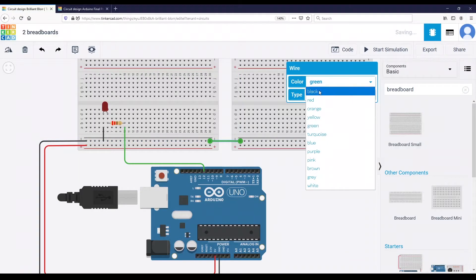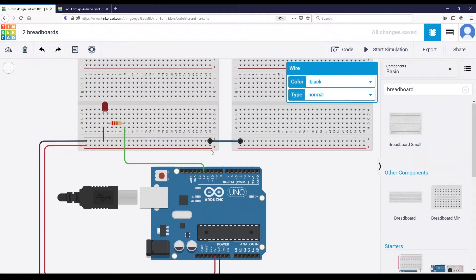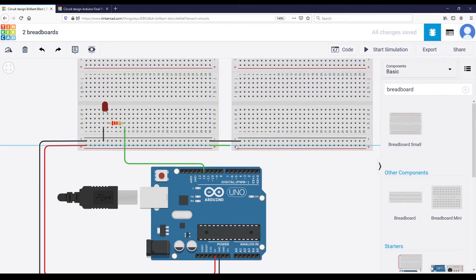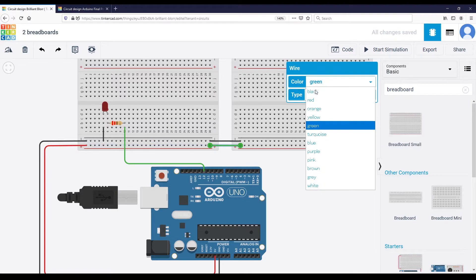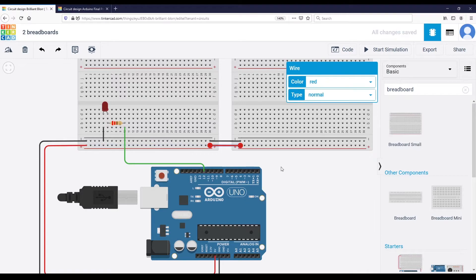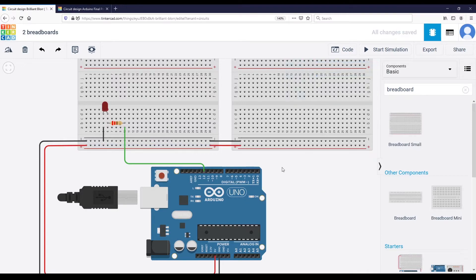In this tutorial, I'm going to show you how you can add multiple breadboards to your Arduino circuit in a clean way.